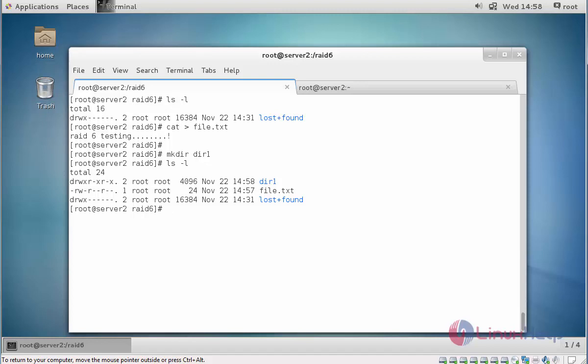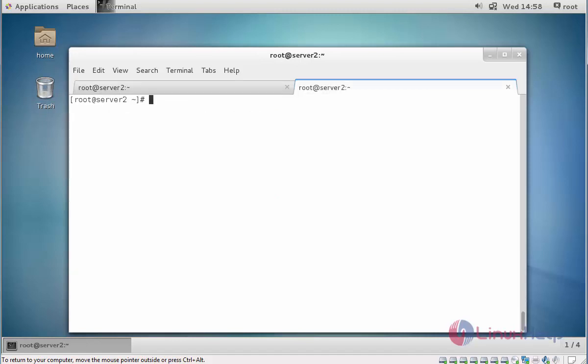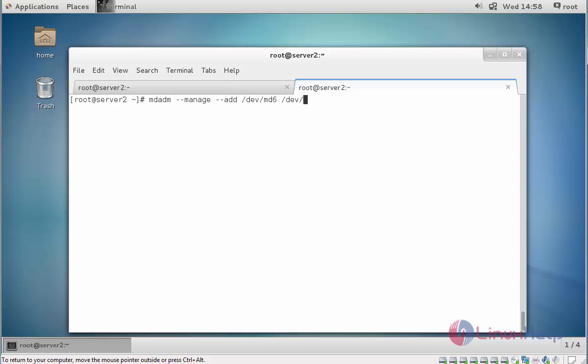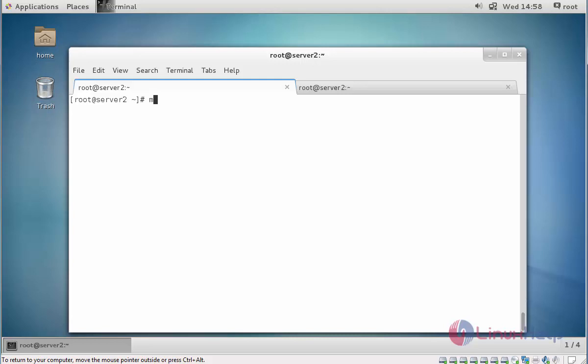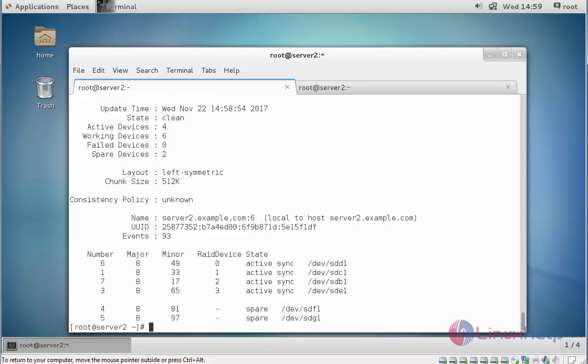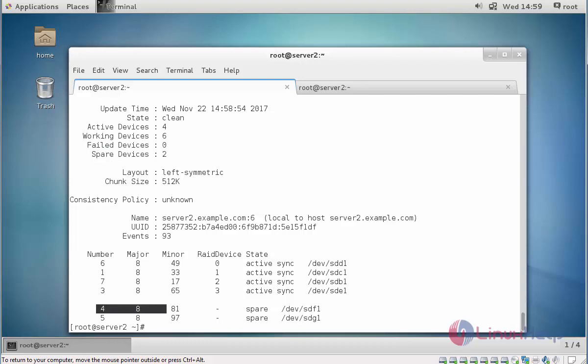Now I am going to test the fault tolerance. For that I am going to add two disks. Type mdadm --manage --add /dev/md6, then mention the device to add as spare. I am going to add two. Type mdadm --manage /dev/md6, add the devices. Press enter, here you can see two spare devices added at bottom. Also it can show the details.